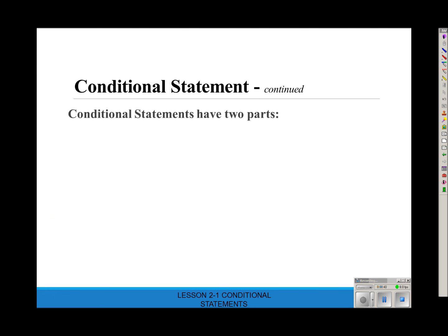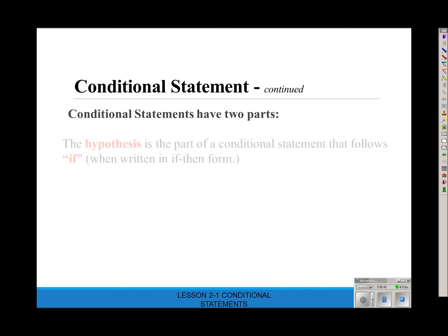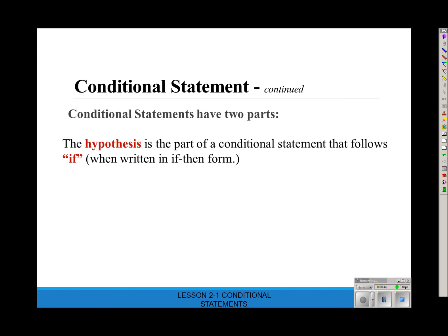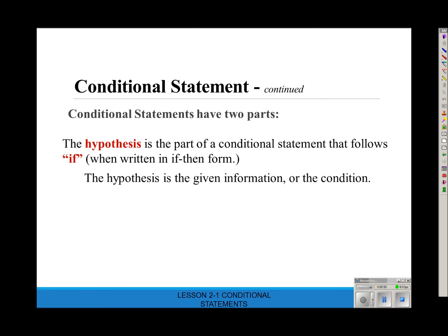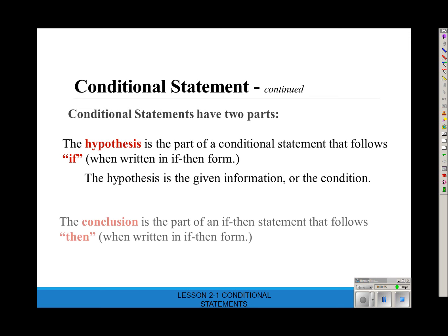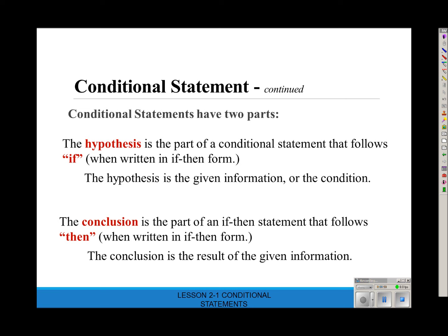Conditional statements have two parts. The hypothesis is the part of the conditional statement that follows 'if.' It's the given information, or the condition. And the conclusion is the part that follows 'then.' That's the result of the given information. Just note: 'if' is not part of the hypothesis, and 'then' is not part of the conclusion — only the words that follow.